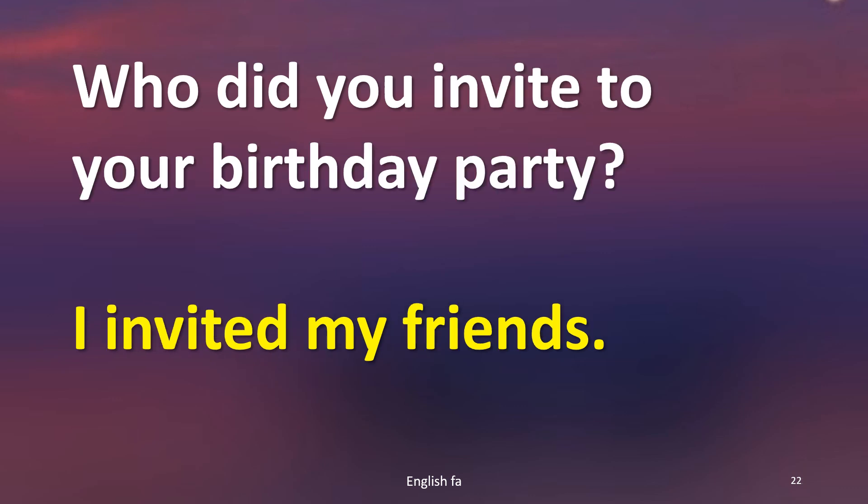Who did you invite to your birthday party? I invited my friends.